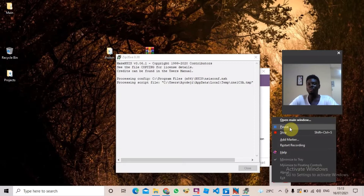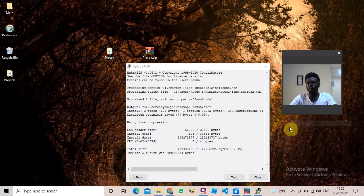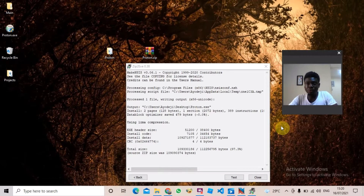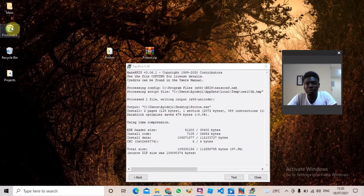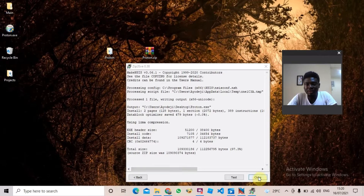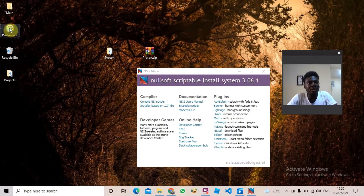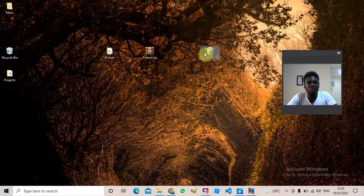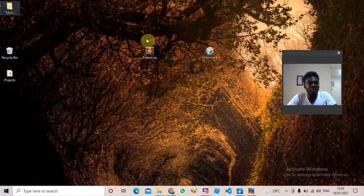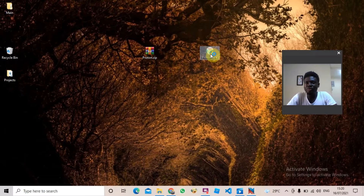It has created an installer for us, which is this proton.exe here. When this is done, you can just click Close. You can see proton.exe has been created. To prove that it works, I'm going to hide this folder somewhere else, then I'll just double-click it to run it so you can see the results.